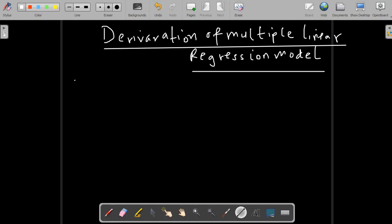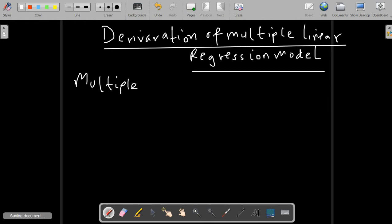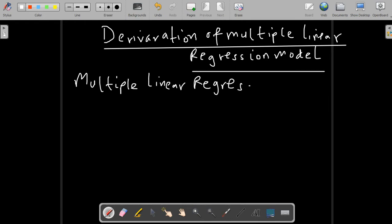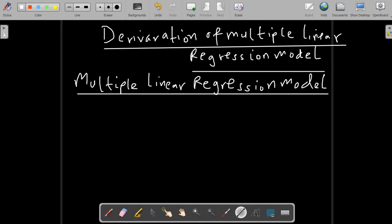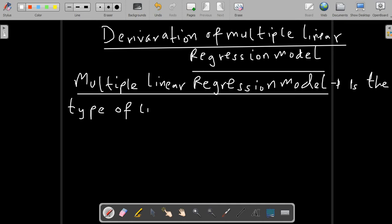Hello, welcome to EconoMetrics. Today we are going to talk about the multiple integration model as a continuation from the previous session where we went through the simple integration model. Under the multiple integration model, we are going to see how we can derive it and see its effects. Now let's begin.